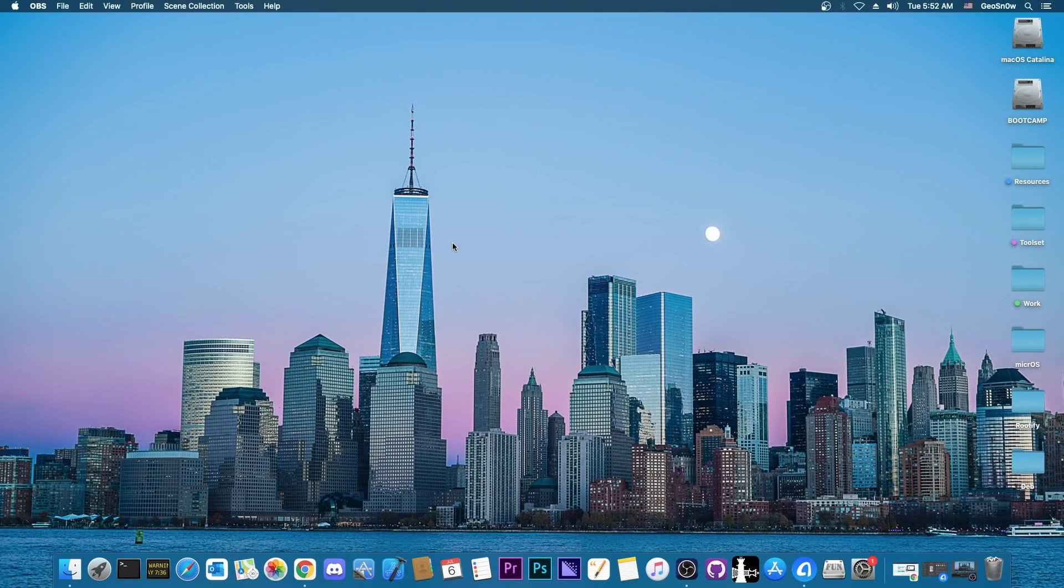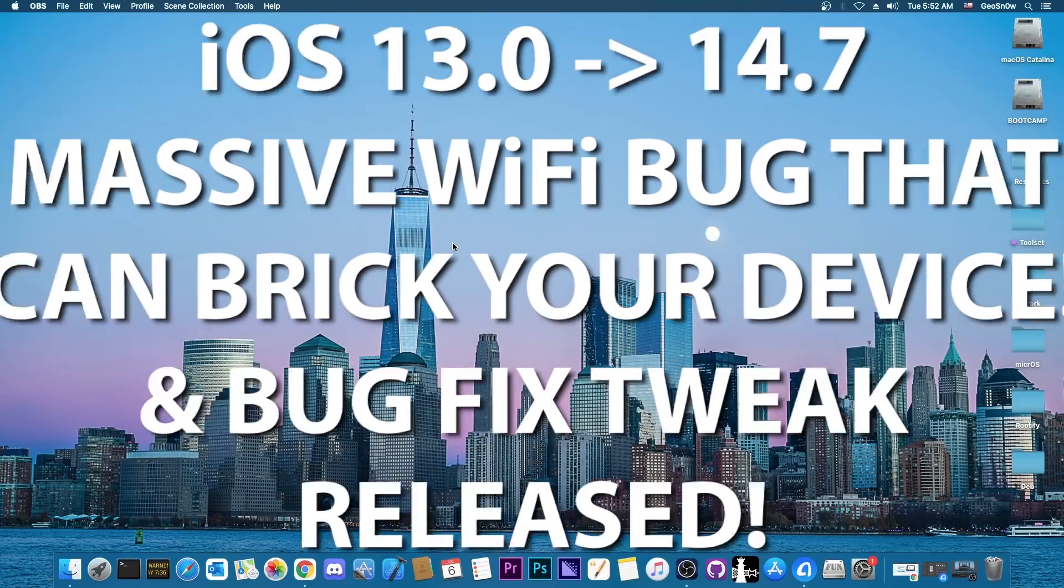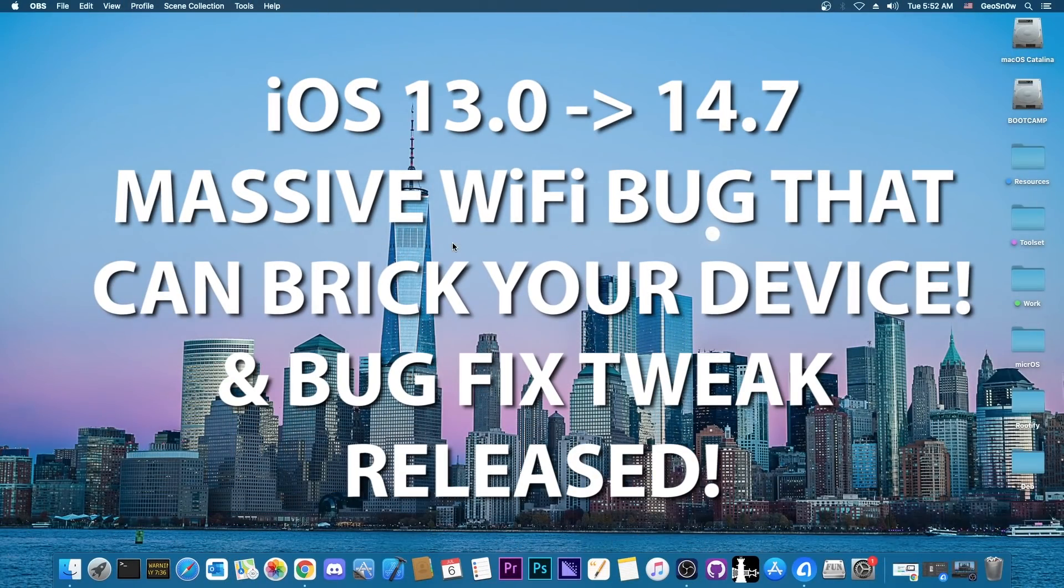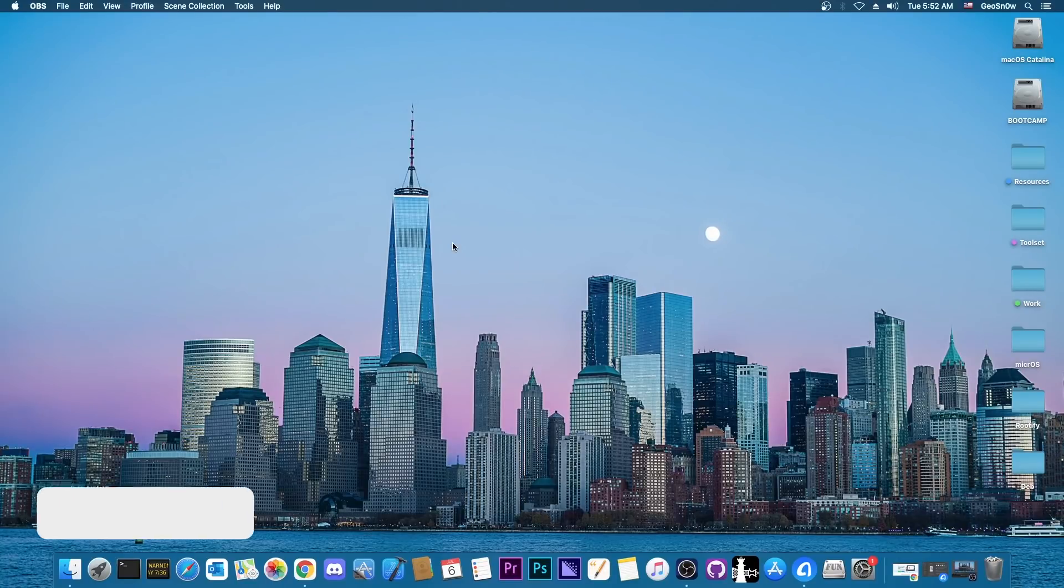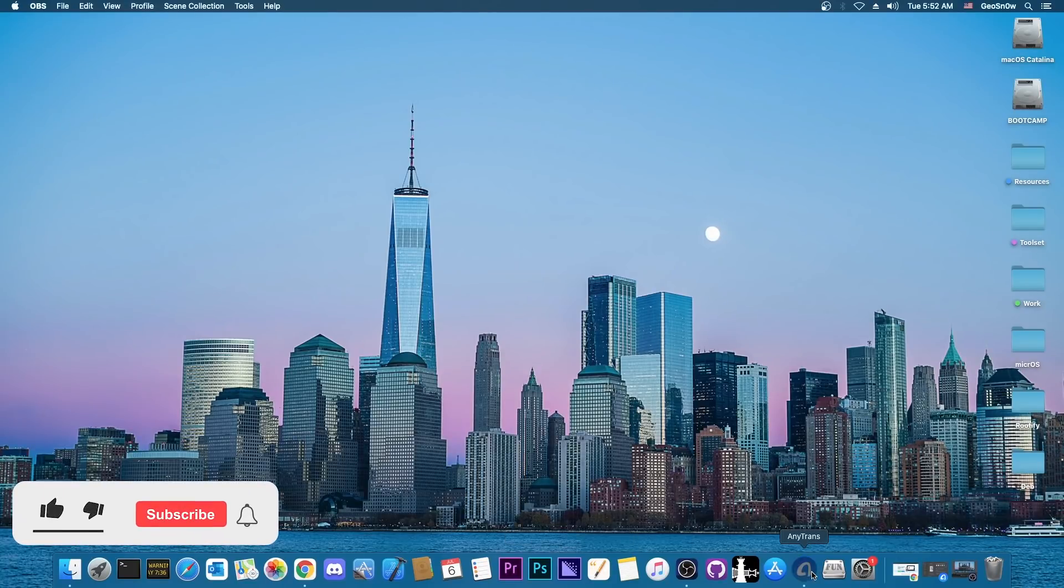What's going on YouTube? Giosner right here. So in today's video I have some important things to talk about: a very big bug that has been identified in the jailbreak community and fixed in the jailbreak community.